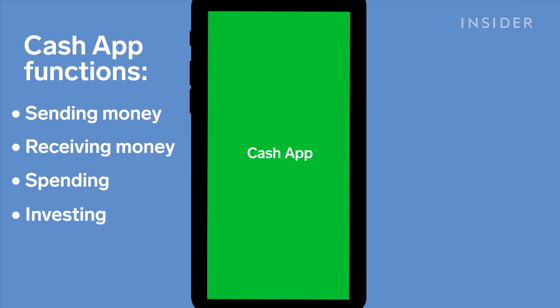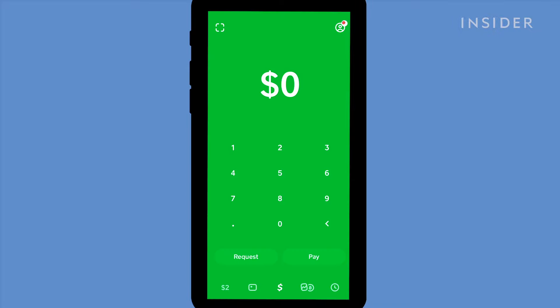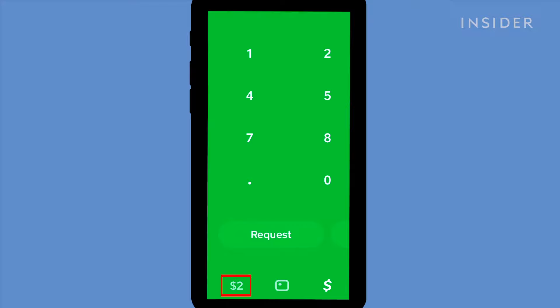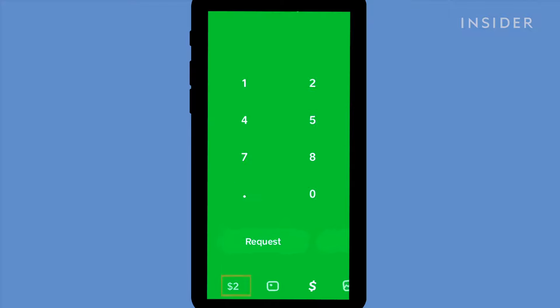Before you can start using Cash App you'll need to either link a bank account or a debit card. We're going to link a debit card to the account. Launch the Cash App on your mobile device and you'll be taken to the green cash screen. Tap on the amount in the bottom left corner to get to the home screen and you'll see your account summary.